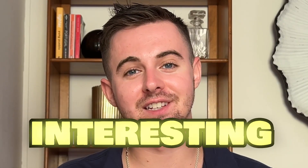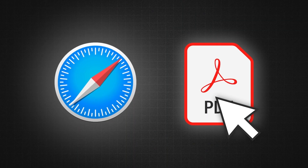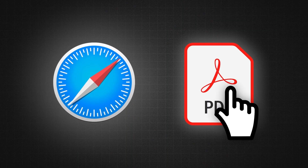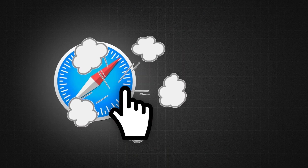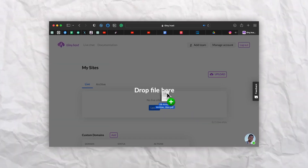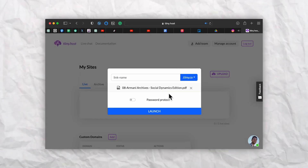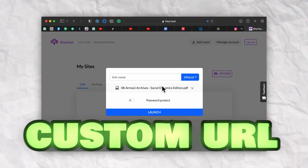Welcome back everyone. In this video we have something very interesting to share with all the aspiring authors out there. We'll be showing you how to publish an ebook in seconds with a platform called tiny.host. Simply drag and drop your ebook and receive a URL to share with the world. tiny.host has loads of other cool features such as analytics,